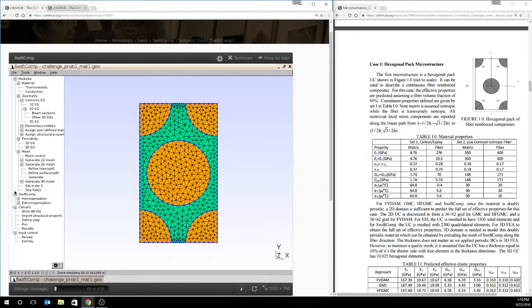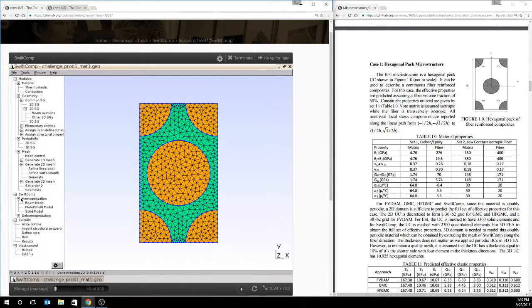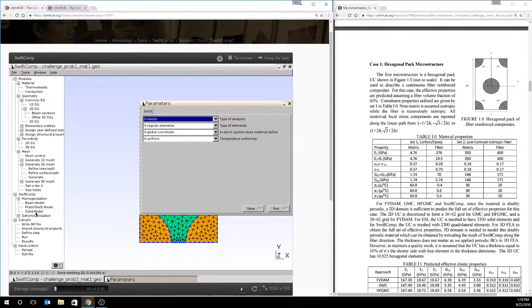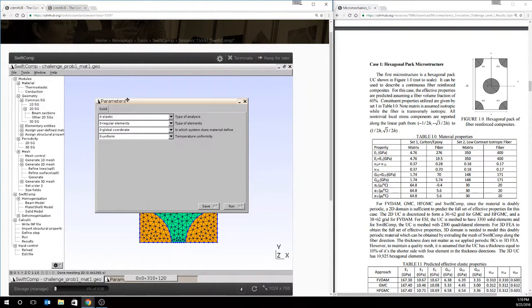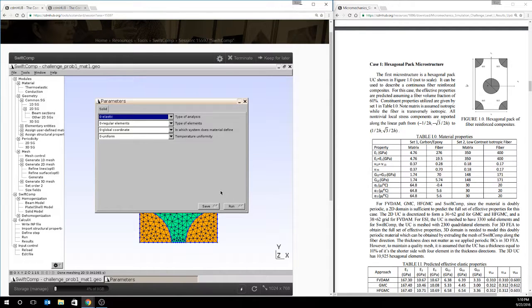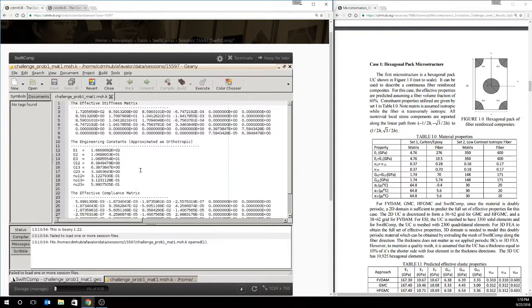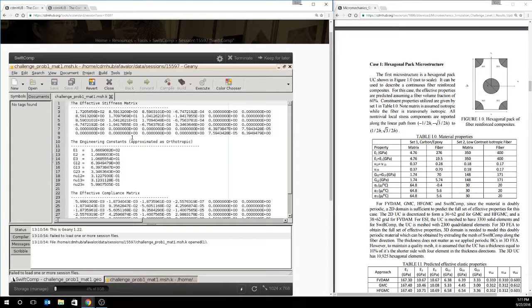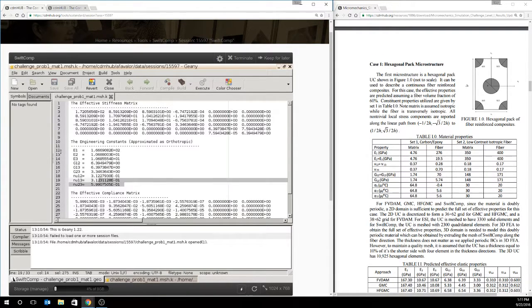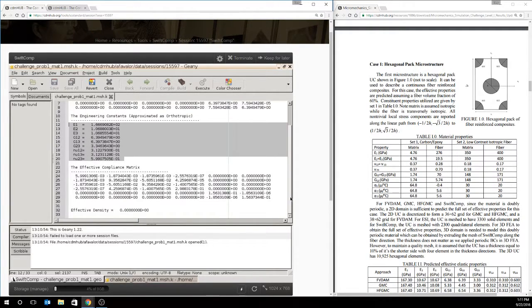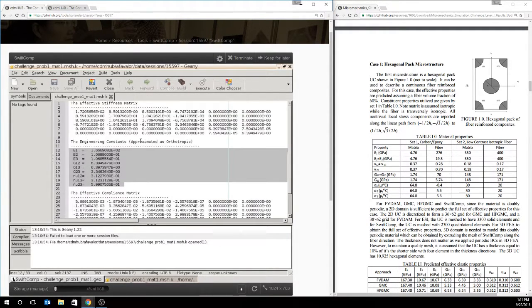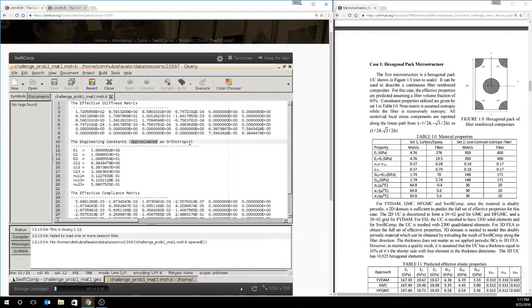Now we're ready to do SwiftComp. So we'll go to homogenization and we'll go to the solid model. And the first thing we're going to do is just see if we're getting the elastic parameters right. So we'll choose elastic, regular elements, global coordinate system, and uniform temperature. Although we're not applying a temperature in this case. We'll save those inputs and we'll run the analysis. What will appear is, if everything was set up correctly, the outputs of the homogenization. So you'll get the stiffness matrix, the compliance matrix, and then the engineering constants as if the material were an orthotropic material.